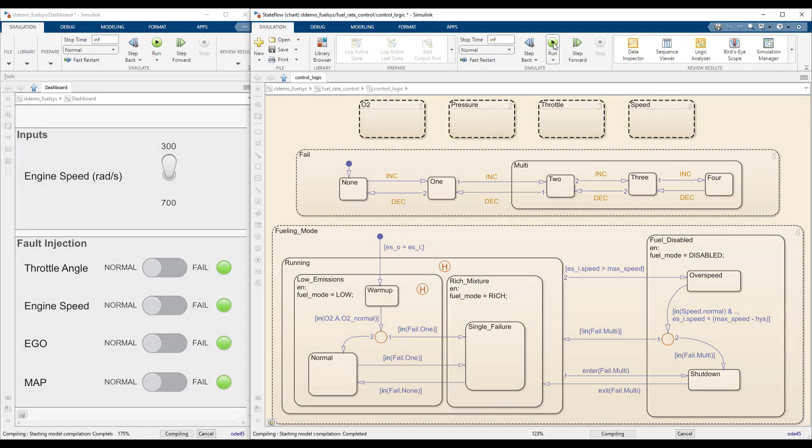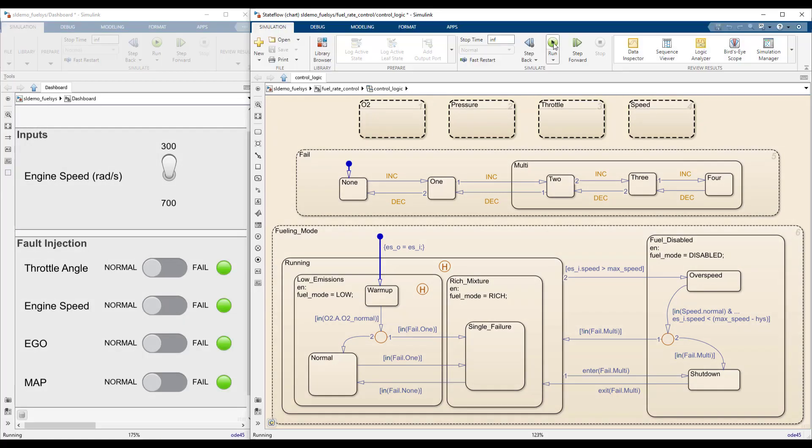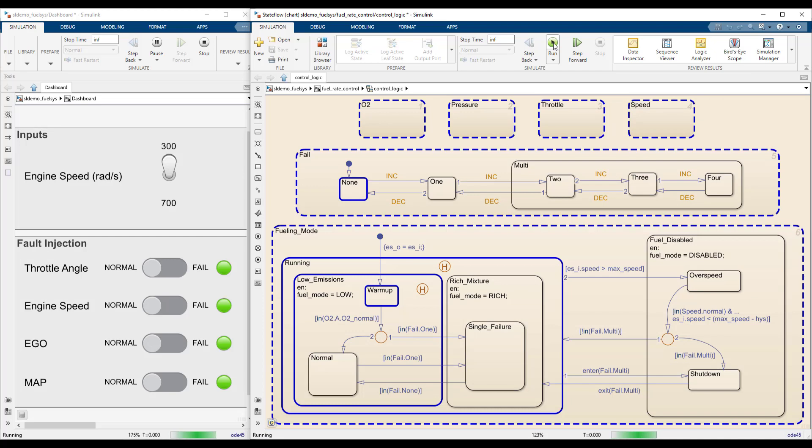Now that all sensors are working, the mixture runs lean, and the fuel mode symbol is set to low.